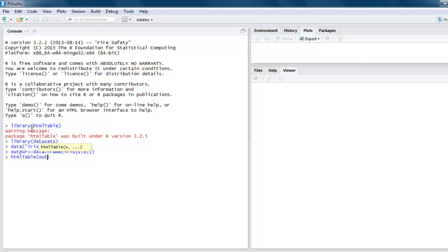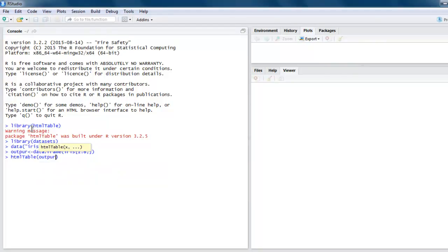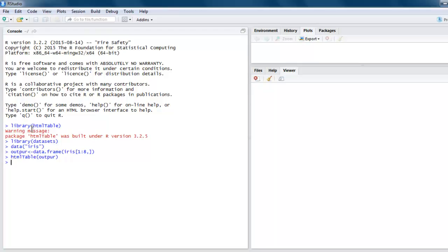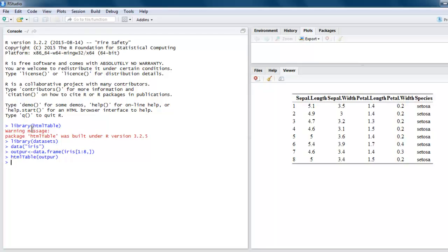Now when you hit enter, on the right-hand side you have one tab named Viewer. Any table that you want to display will be visible on Viewer. Hit enter and you will see that the iris database content is visible right here. You have eight rows of data here.